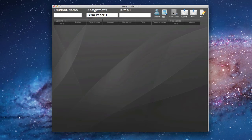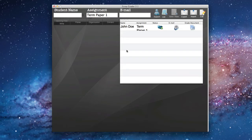So after we're done grading John's paper, what happens next? Well, we can come over here and click on List, and it will give us a list of all of our students and all of the assignments. The checkbox here means that we are complete and all finished grading his essay. We have two options: we can email him, and he will get an email of the document, or we can click right here under Graded Documents.